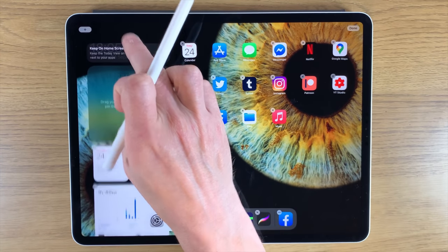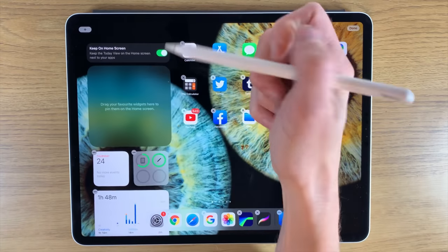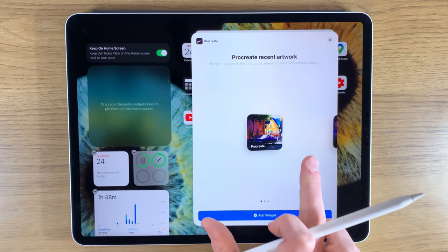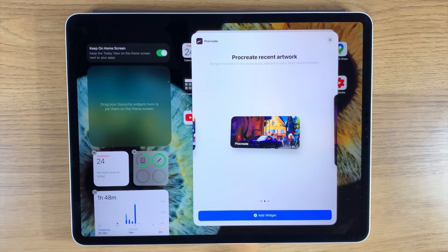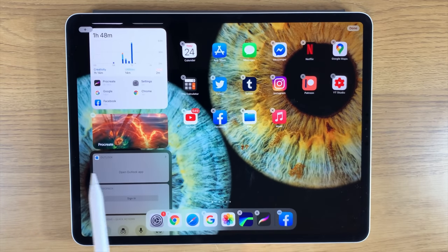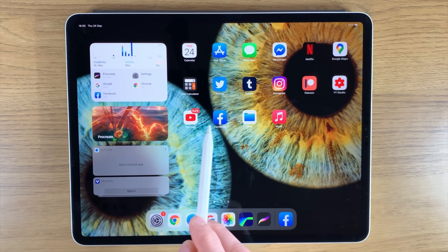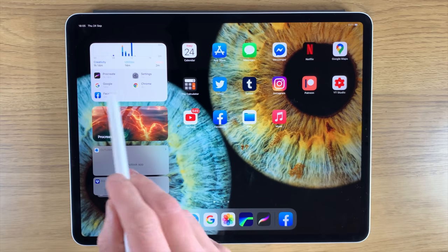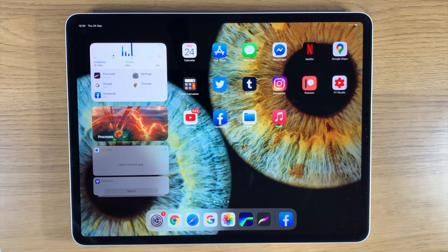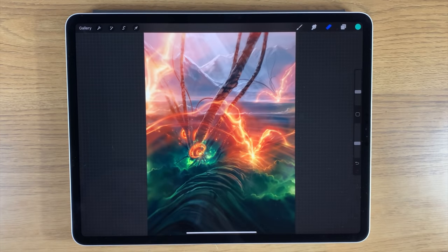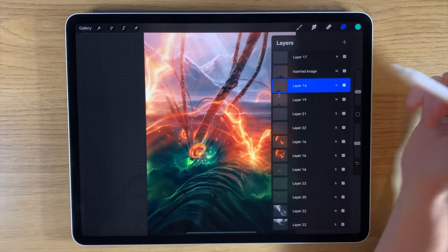Before we open up the app, I recommend doing something with your widgets — it's a really cool feature. If you press and hold the top of your widget area, it gives you the option of adding a Procreate widget. You can pick your size; I'm going to go for the landscape version. Add widget, and it instantly adds the image you've been working on most recently. When you click on it, it opens straight to that artwork.